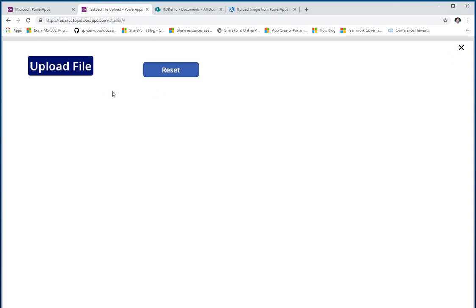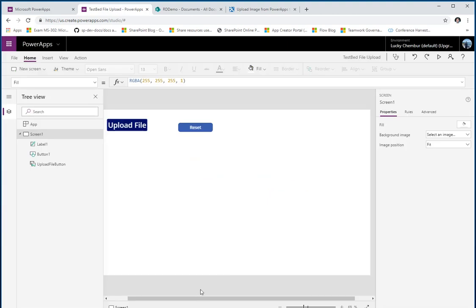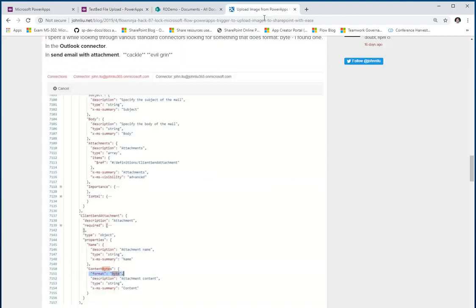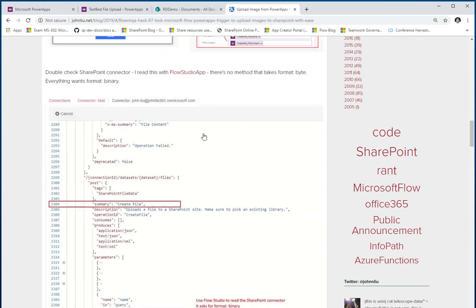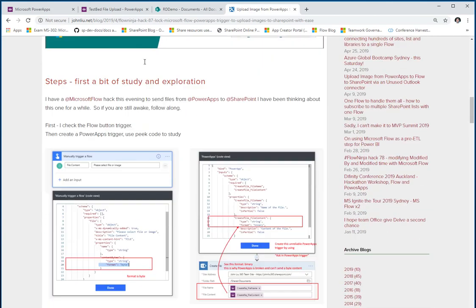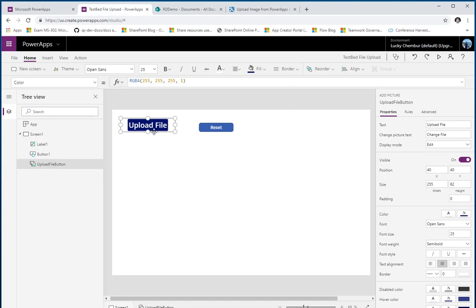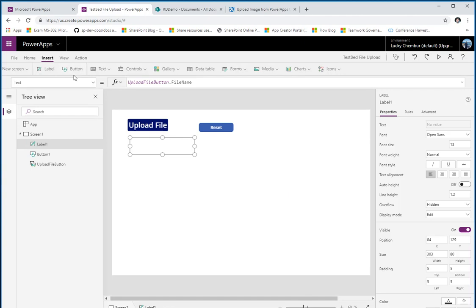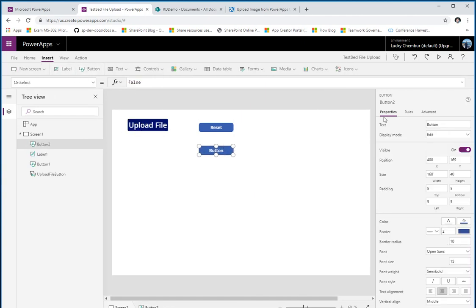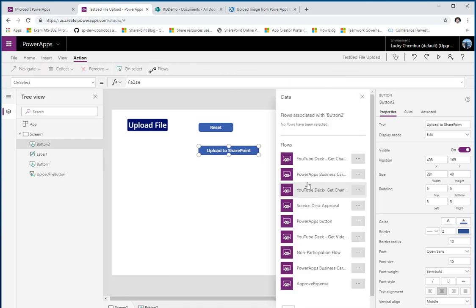As pointed out by John Liu — I'm not going to go through all the details but just implement what he's done and prove it works not just with images but with any file type — I'm going to create another button and call it 'Upload to SharePoint.' When this button is clicked we need to call Microsoft Flow, so I'm going to create a new flow.